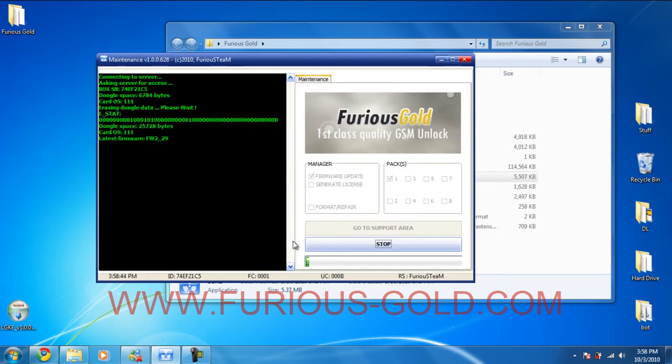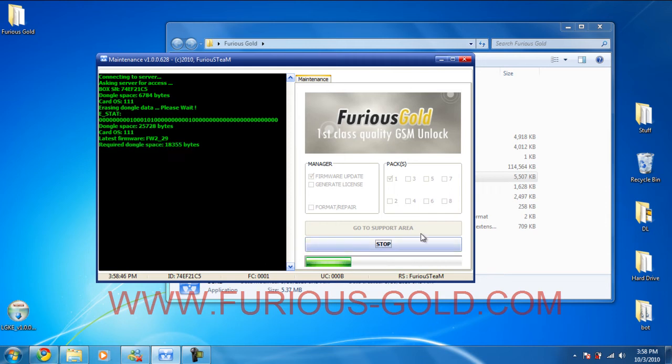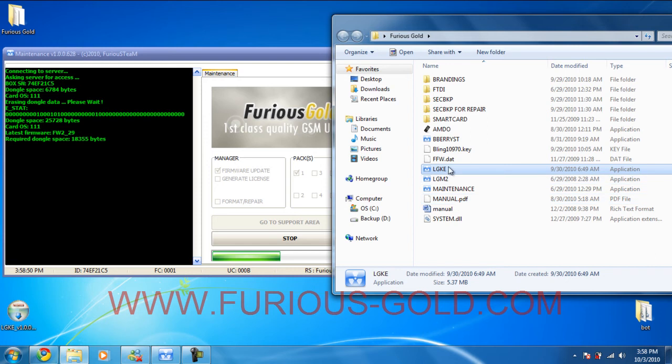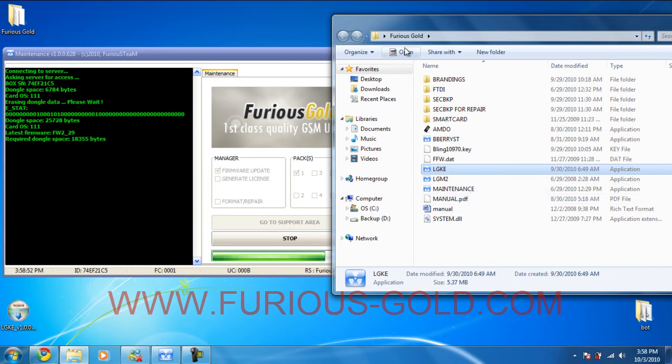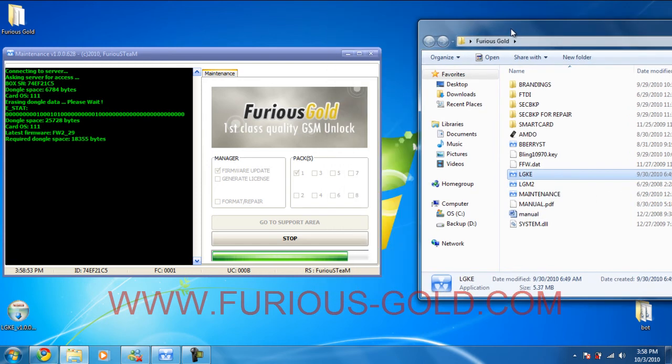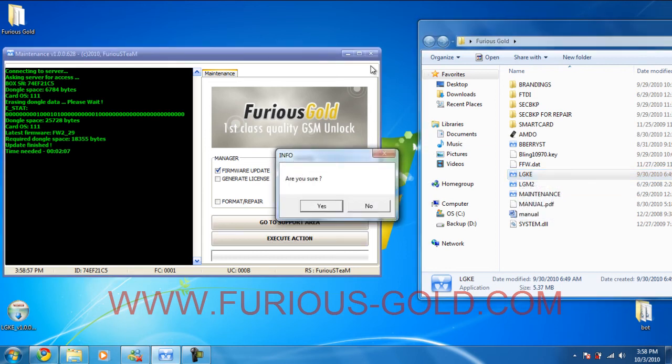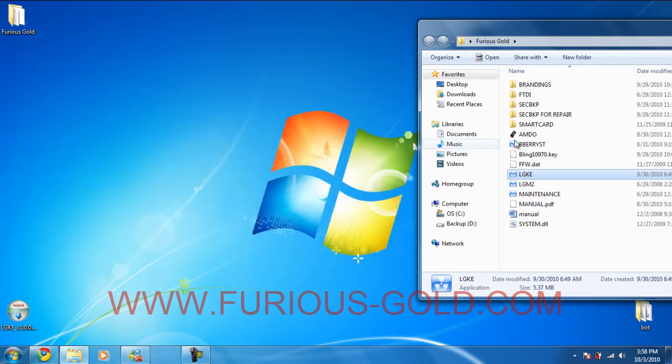Okay, so after it's done the firmware update, it's almost done over here. We're going to run the LG KE. I'm just going to give it a second. Okay, so it's done. We're going to close the maintenance tool and run the LG KE.